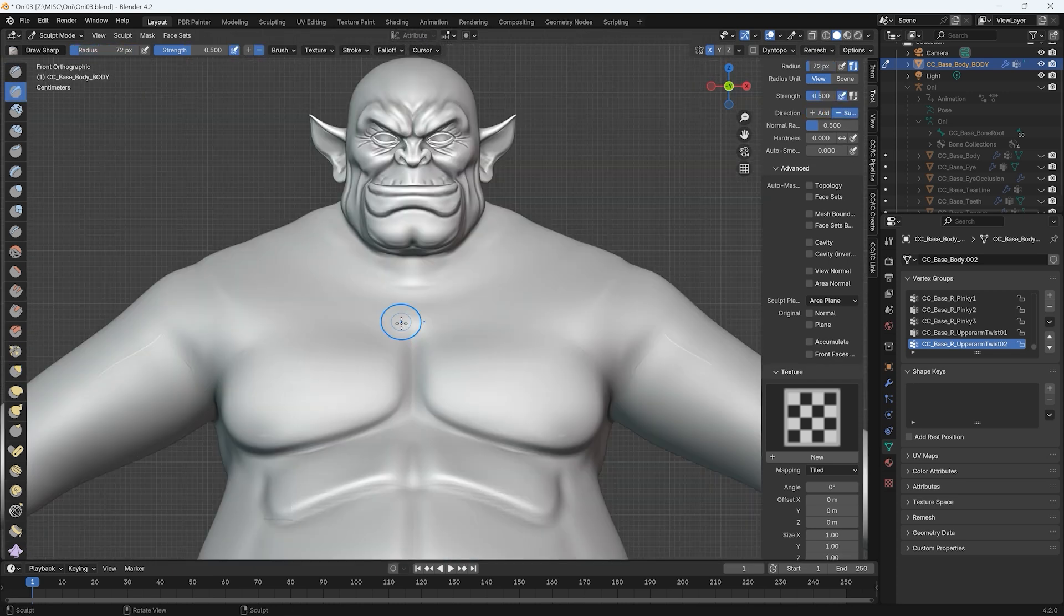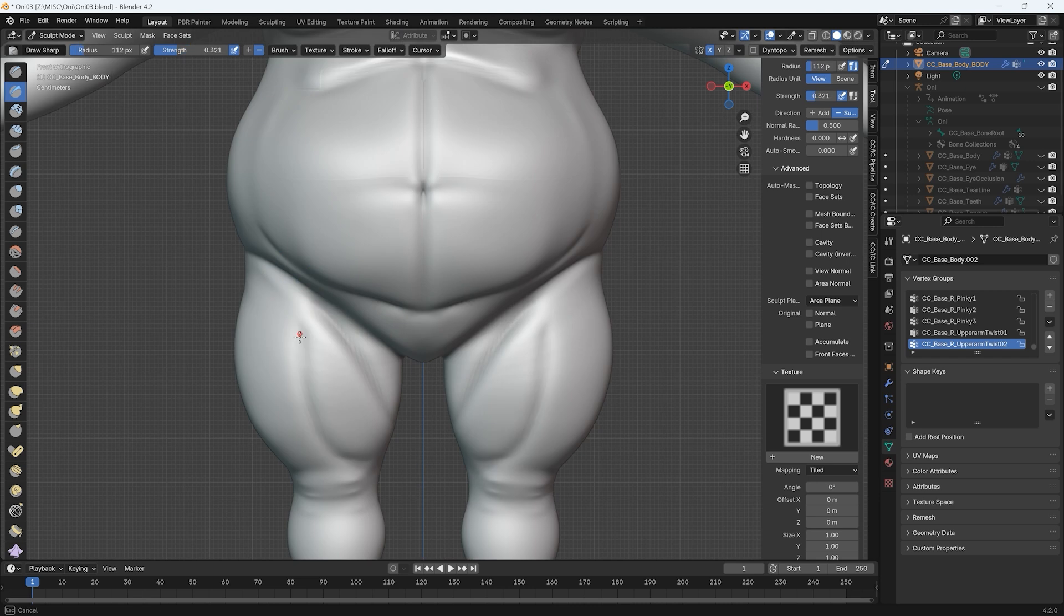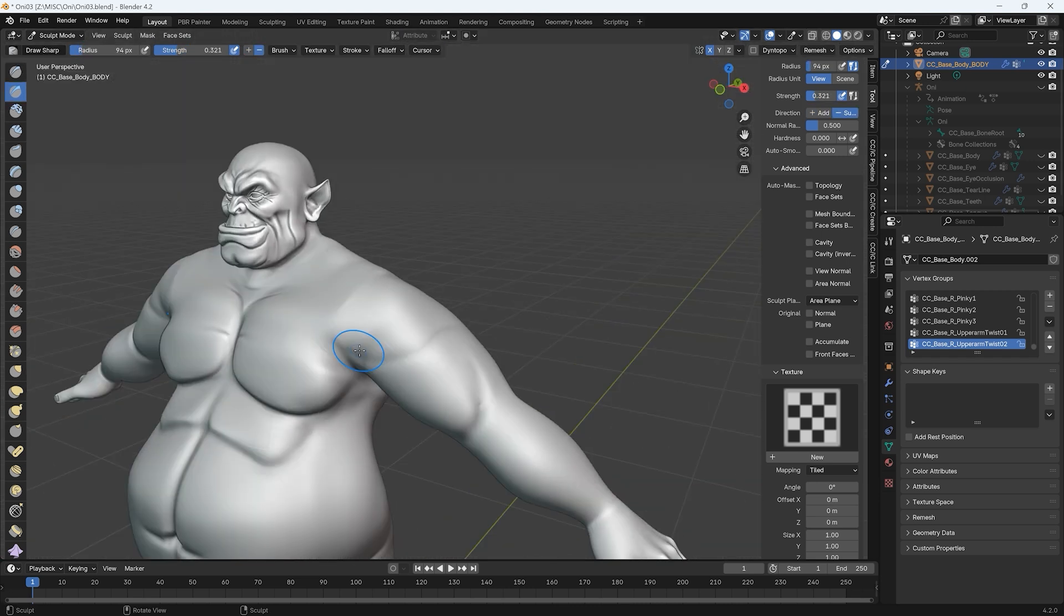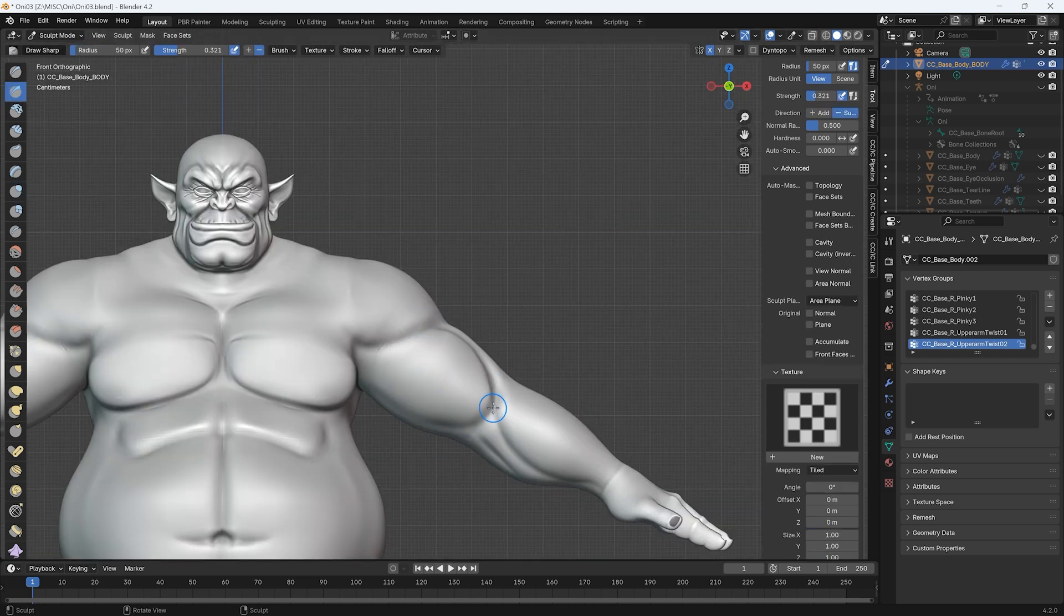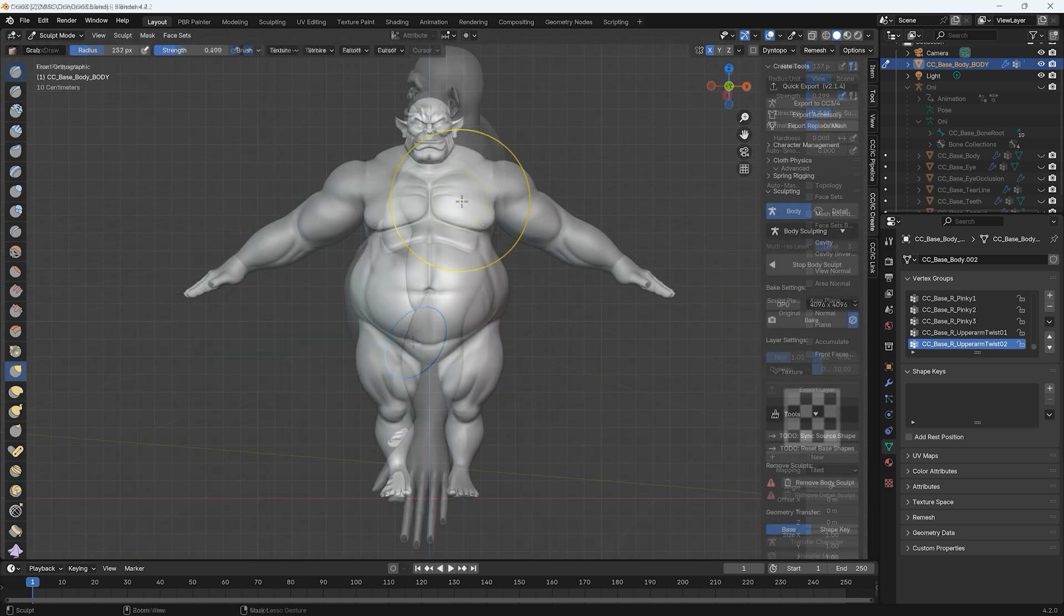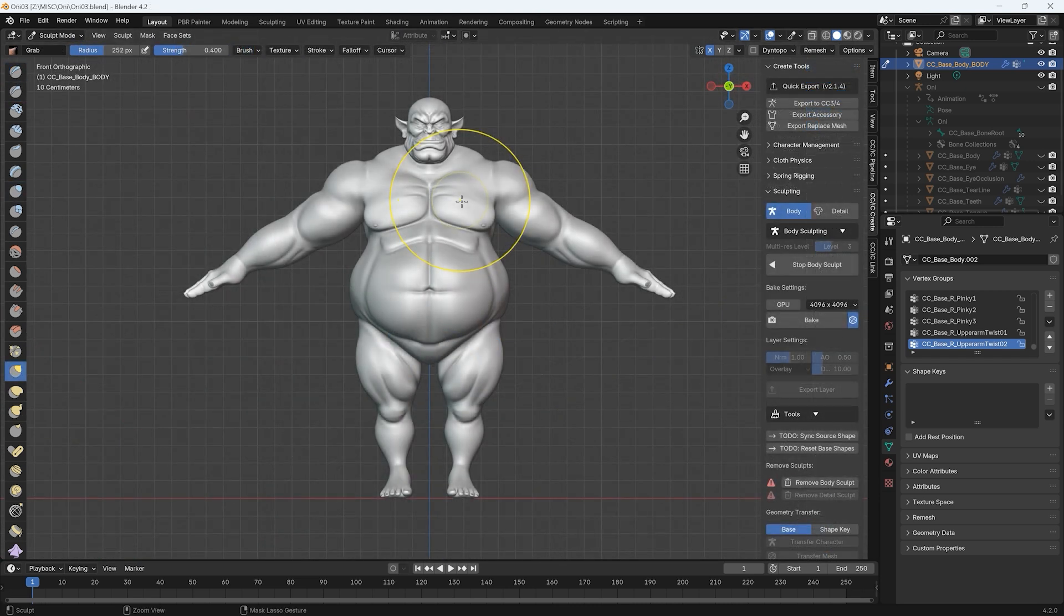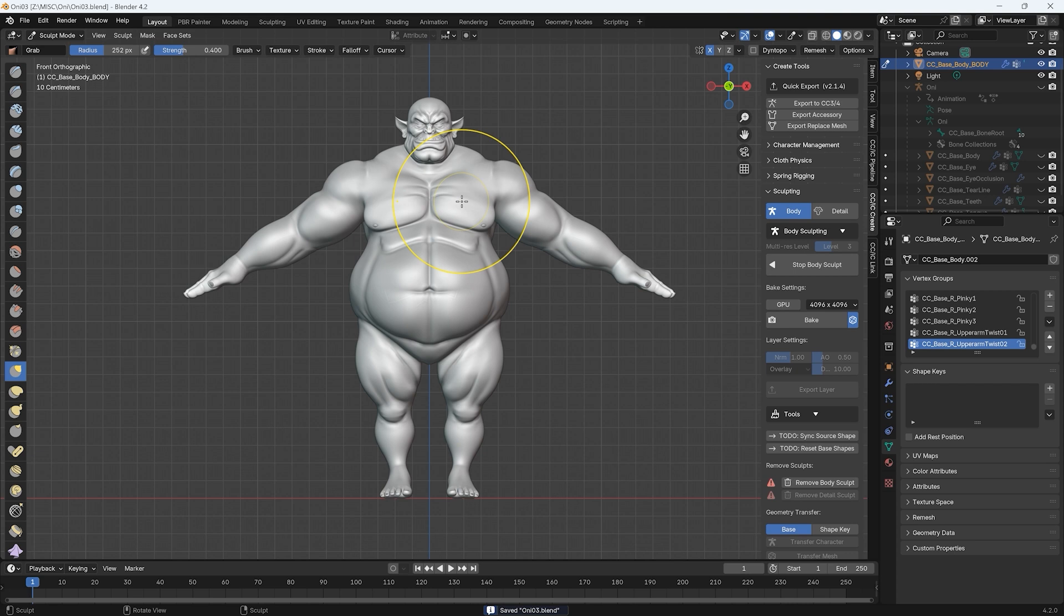Once you're finished, click the Bake button which will bake the high detail subdivision into a normal map and update the character, then automatically exit Sculpt Mode.